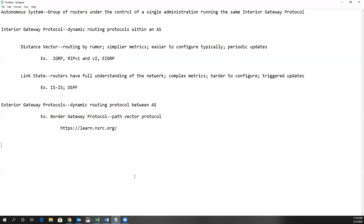OSPF does have the ability to do multi-area. When you get into multi-area OSPF, and if you move into CCNP Enterprise Core, you'll learn about stubby areas, not-so-stubby areas, and totally stubby areas. You can see that OSPF can very quickly become difficult to configure.